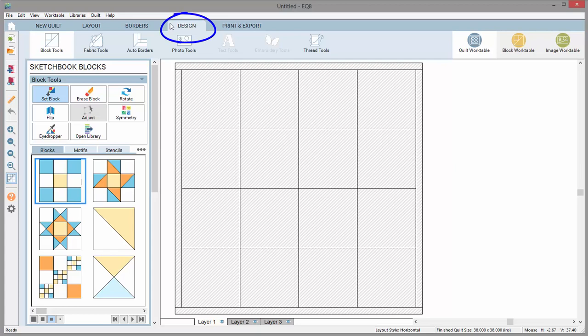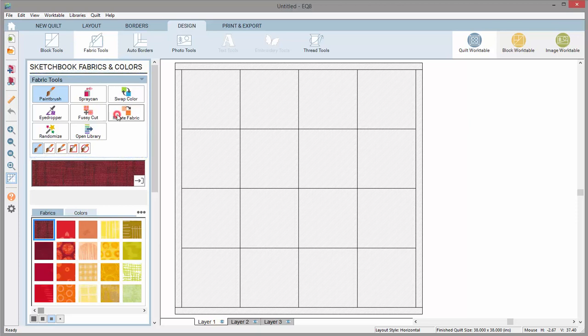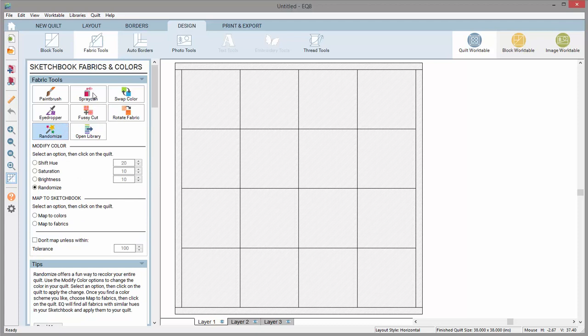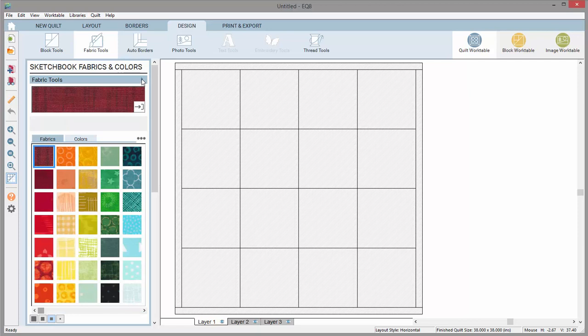Here on the Design tab, I've selected Fabric Tools. The palette has a selection of fabric tools in the toolbox at the top. Clicking on a tool displays different options below. You can always close a palette box by clicking this down arrow. This will help display more options if you're using a smaller screen space.